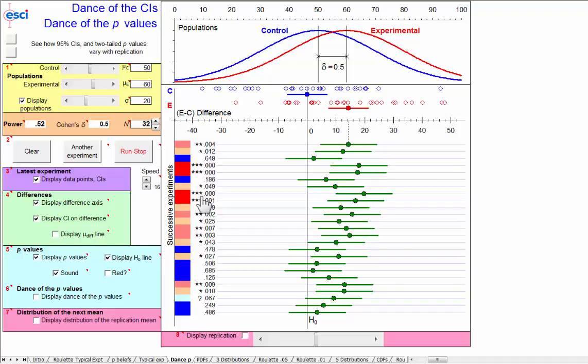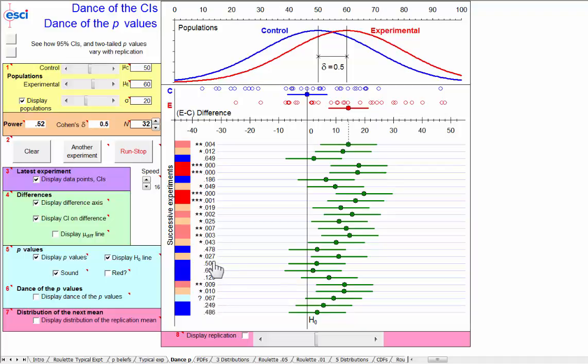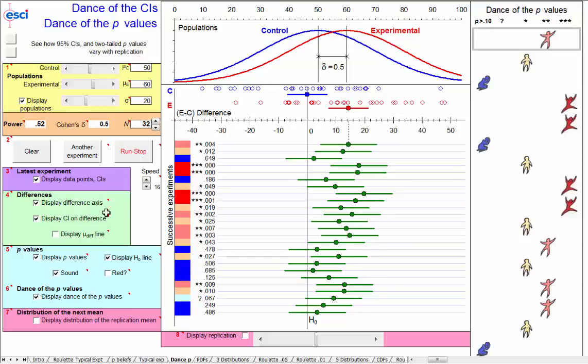They range from three stars up to 0.649. Three stars, two stars, question mark, and up to 0.478. It looks like just about any value at all is possible, and we can display that a little differently here.